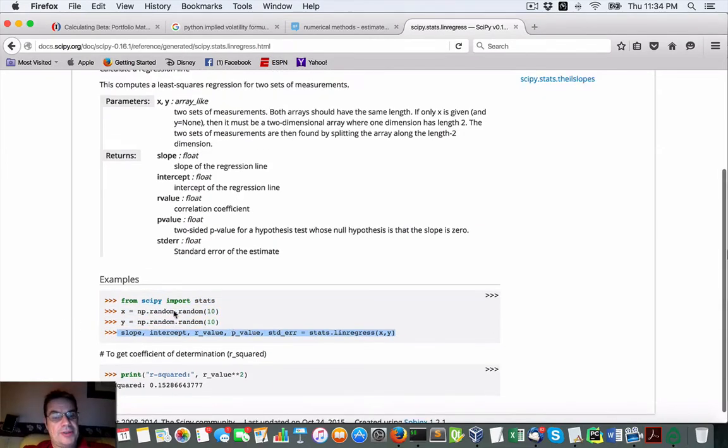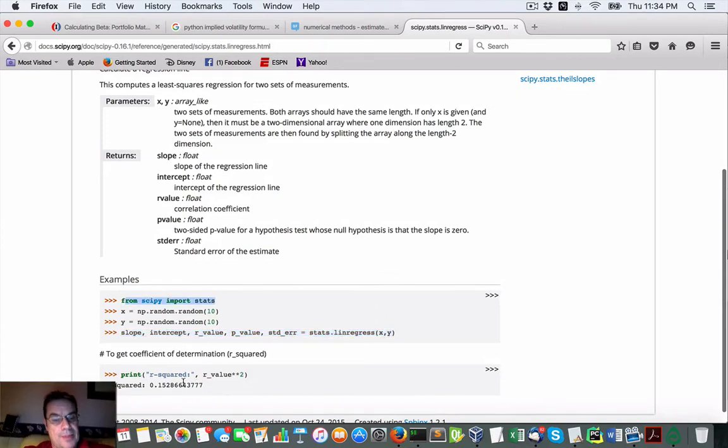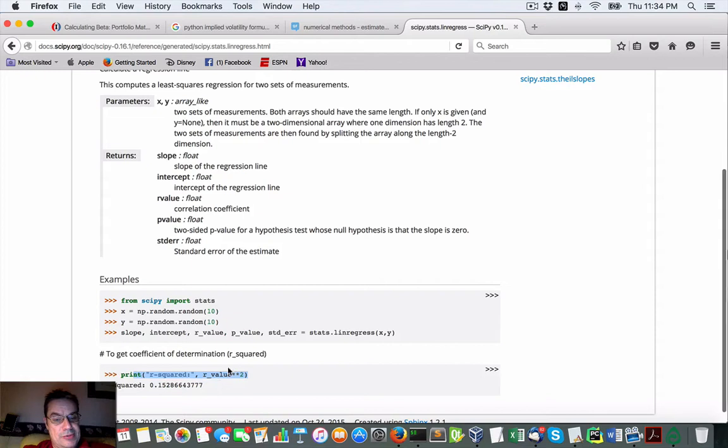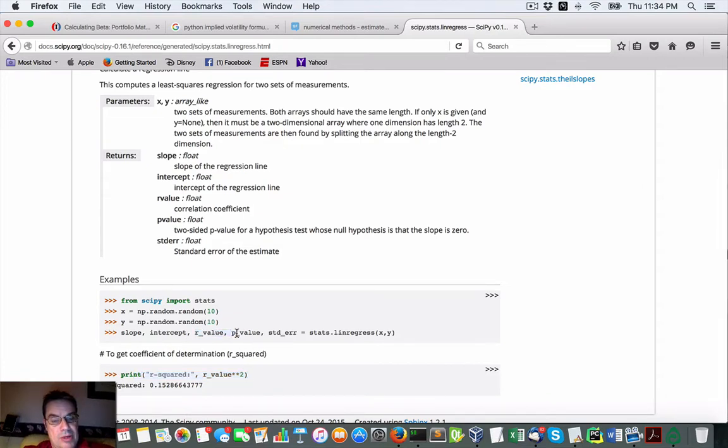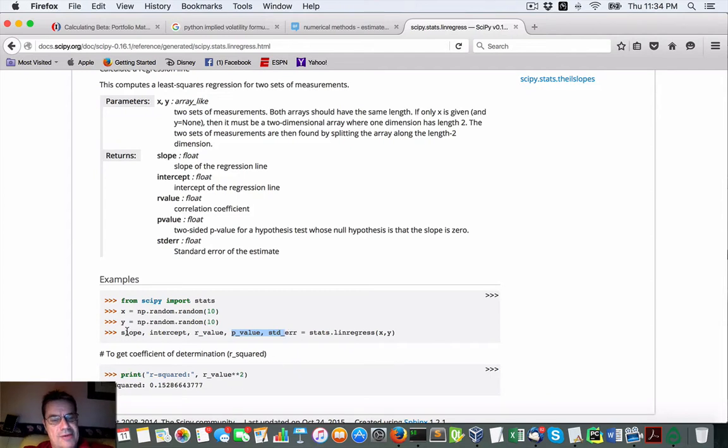All we need to do is just calculate the R value which we get here, but we also want the P value as well. So we're getting everything there that we want for the beta.